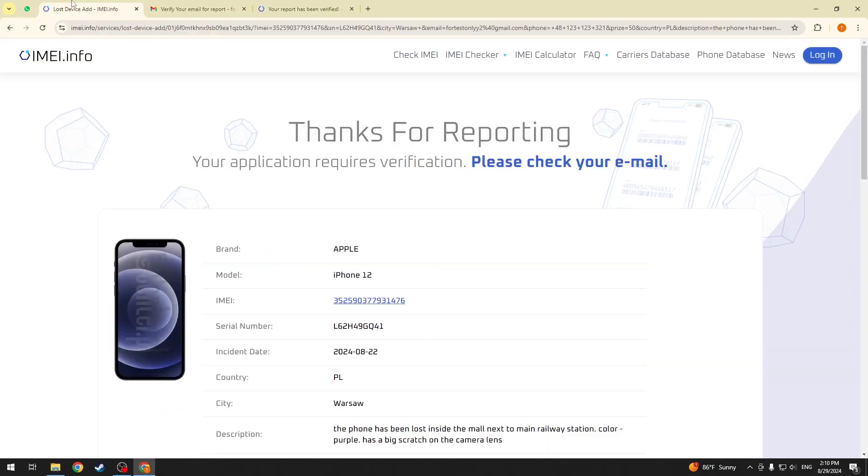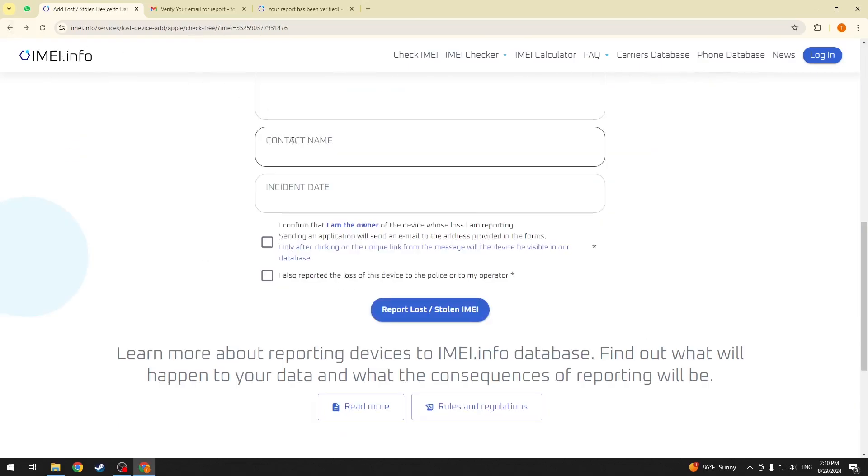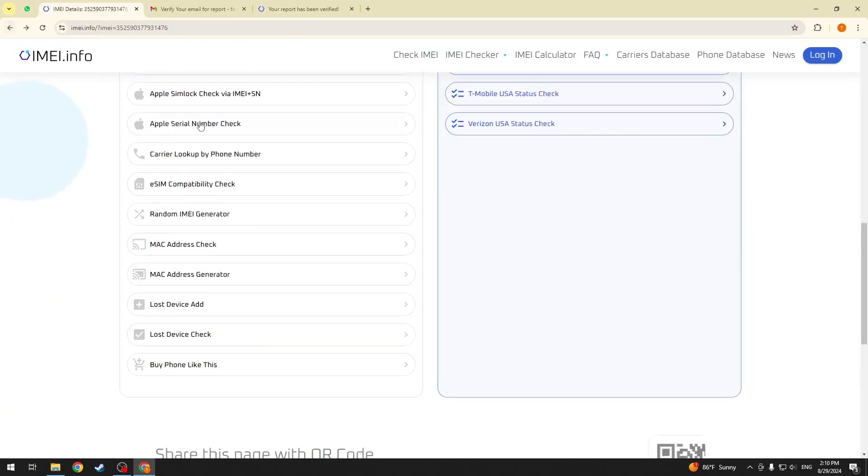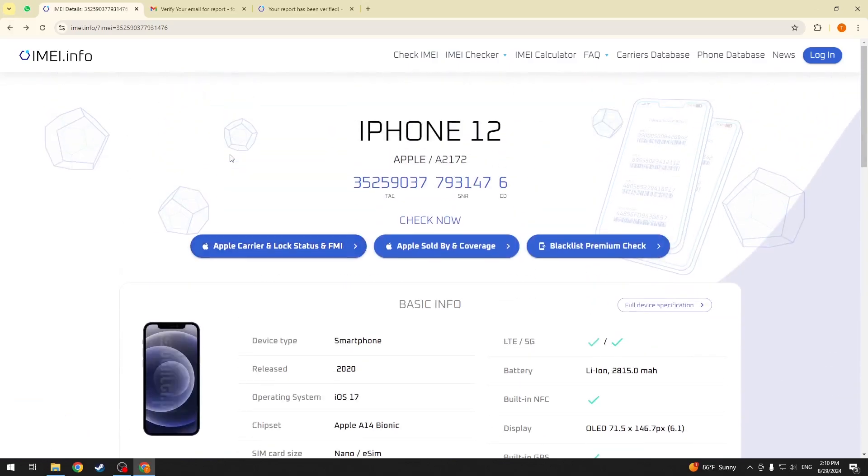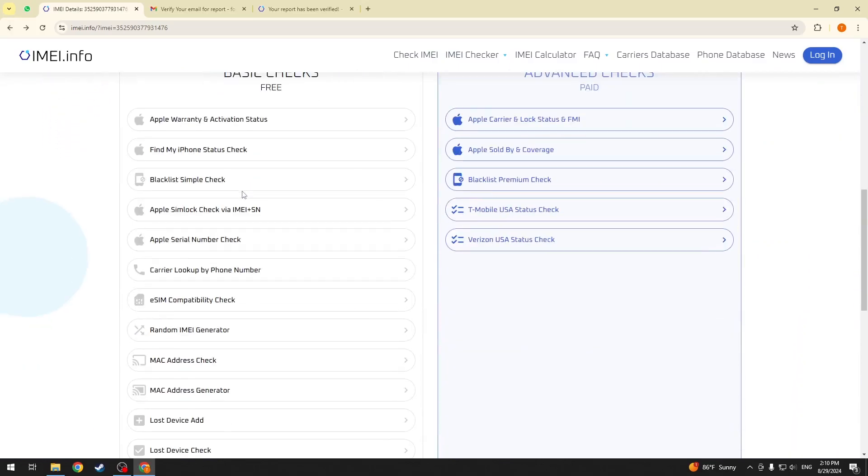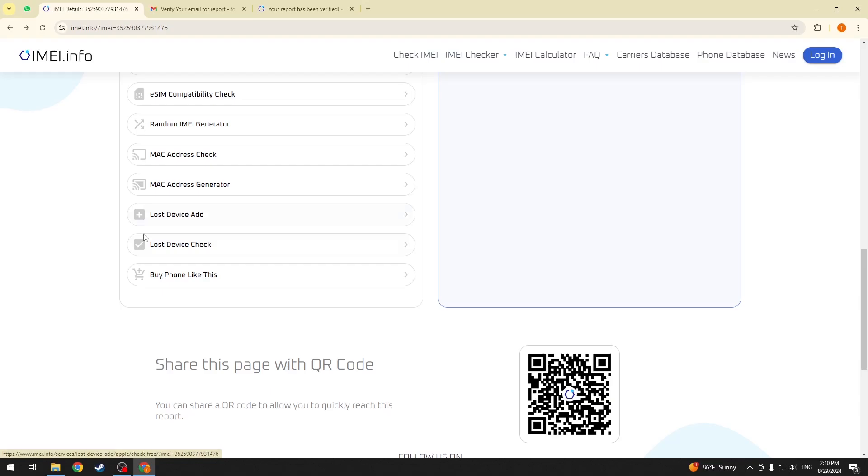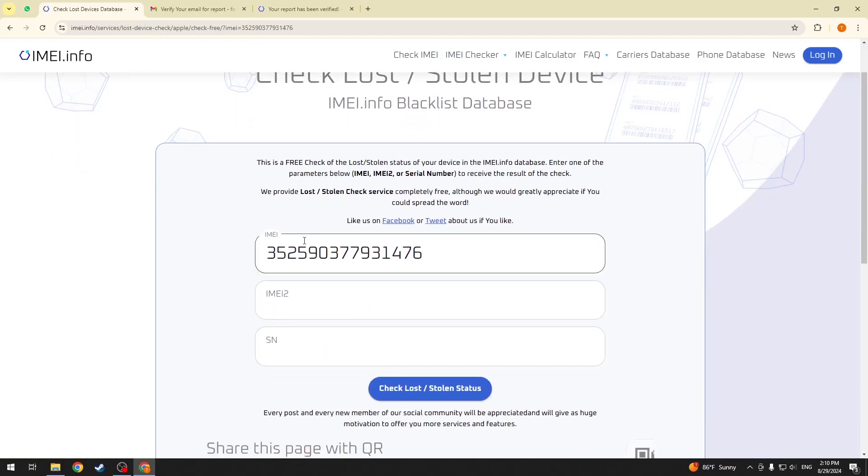And now, should we return to the device specifications, you can click the lost device check right below the lost device add option we have used previously.